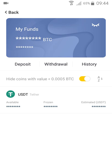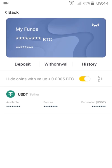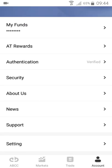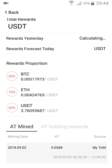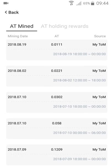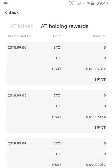Here your assets and token coins will be displayed. You can also see the rewards from mining and holding — the holding rewards are shown here.